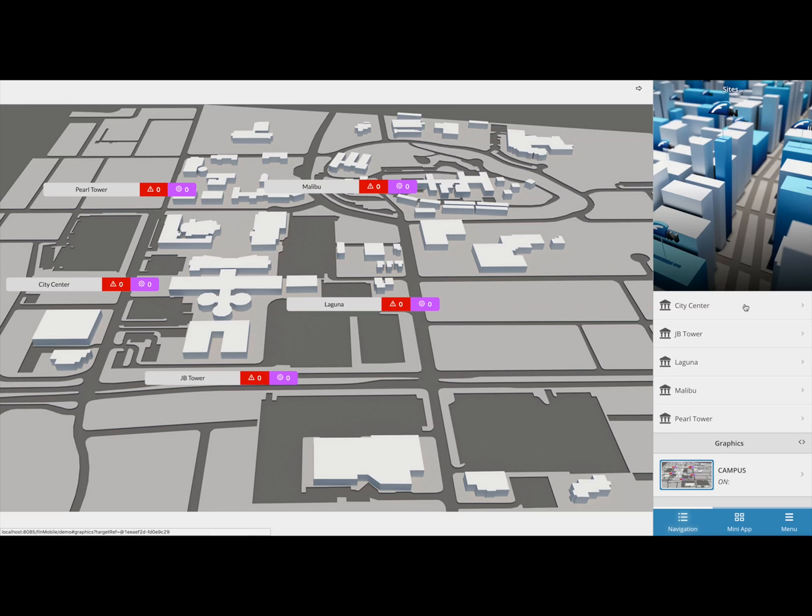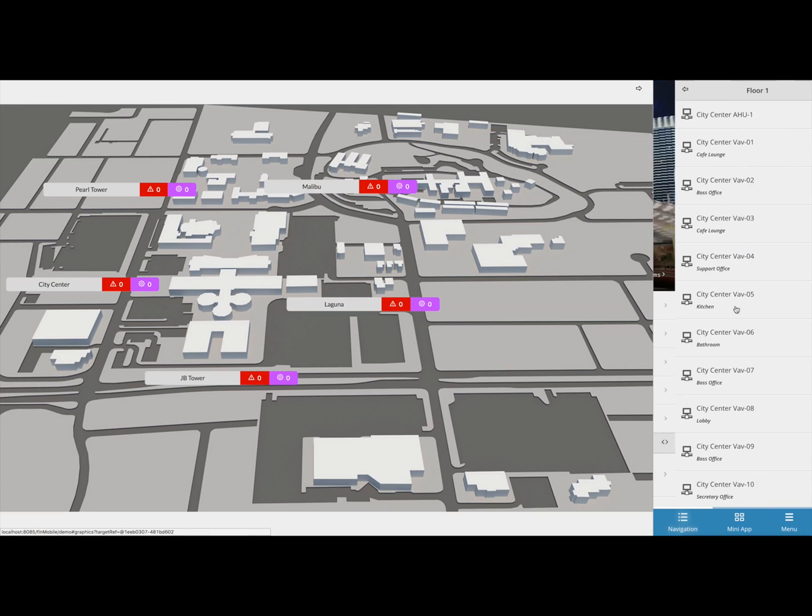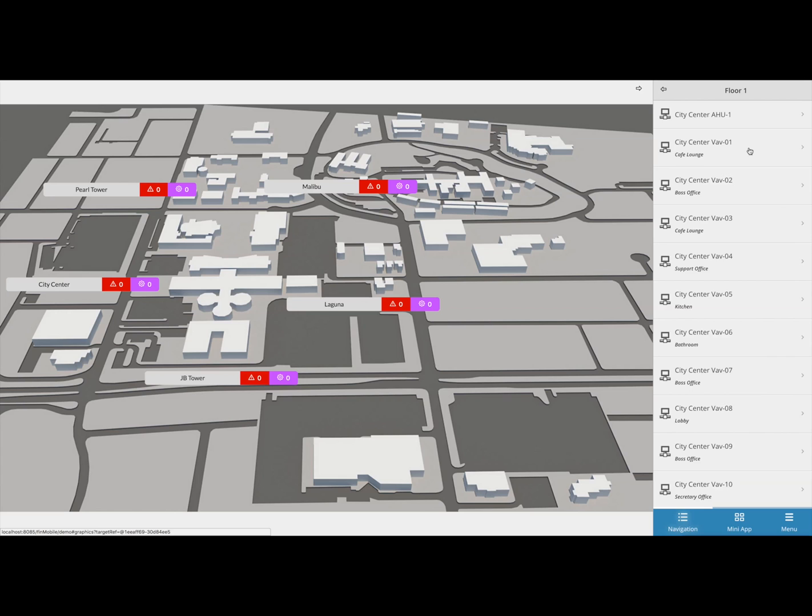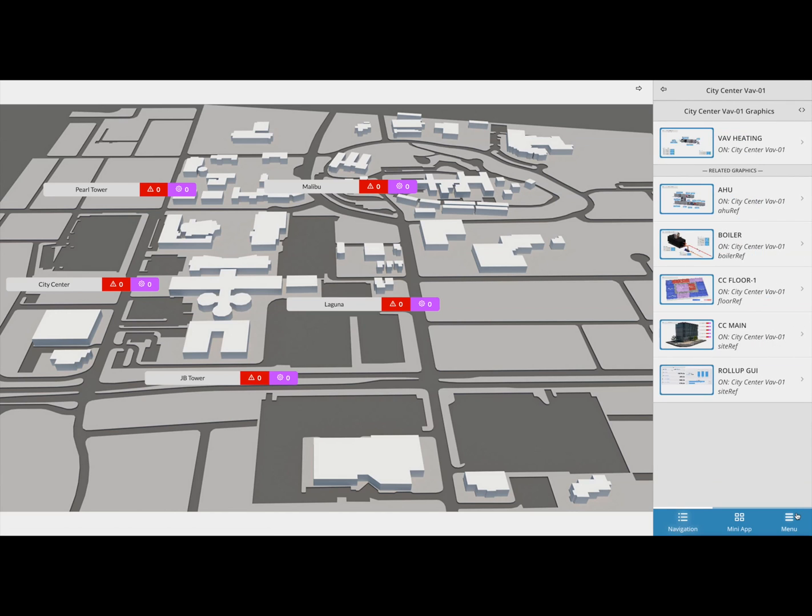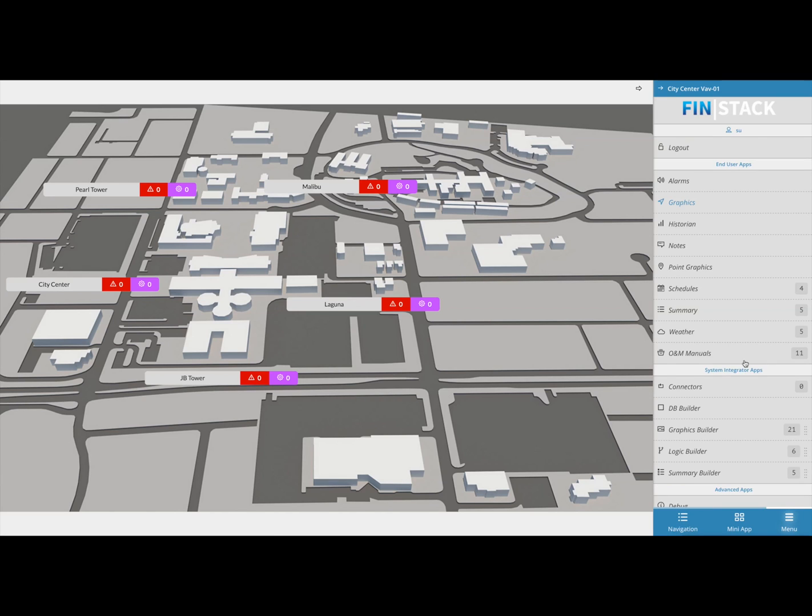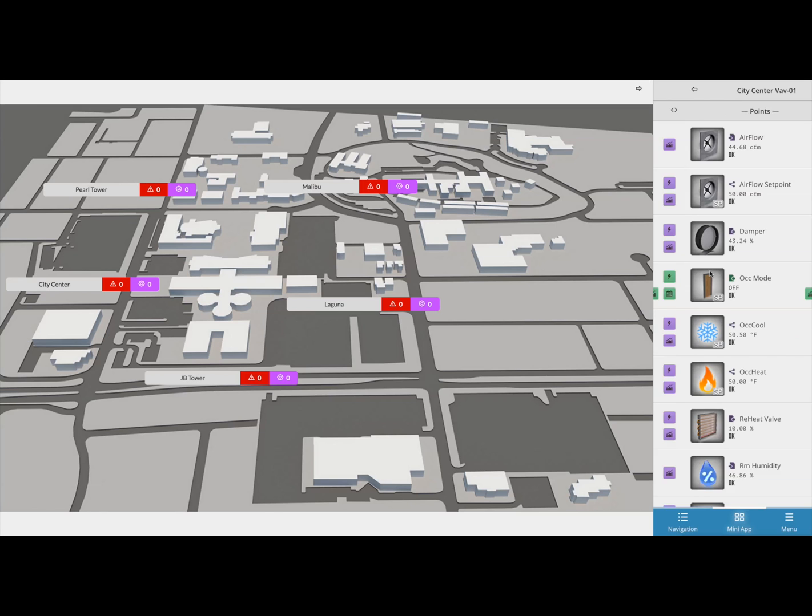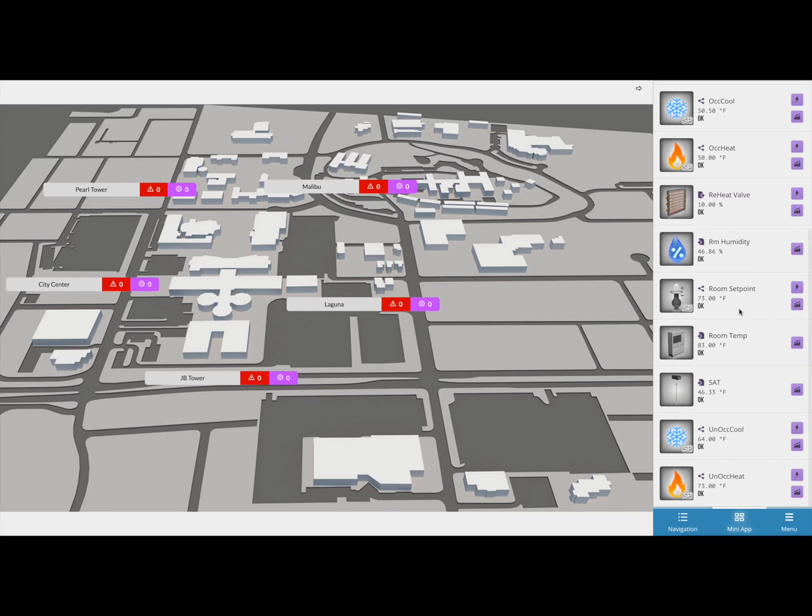You can see here that this VAV is at a very high temperature and does not have any alarm being thrown.